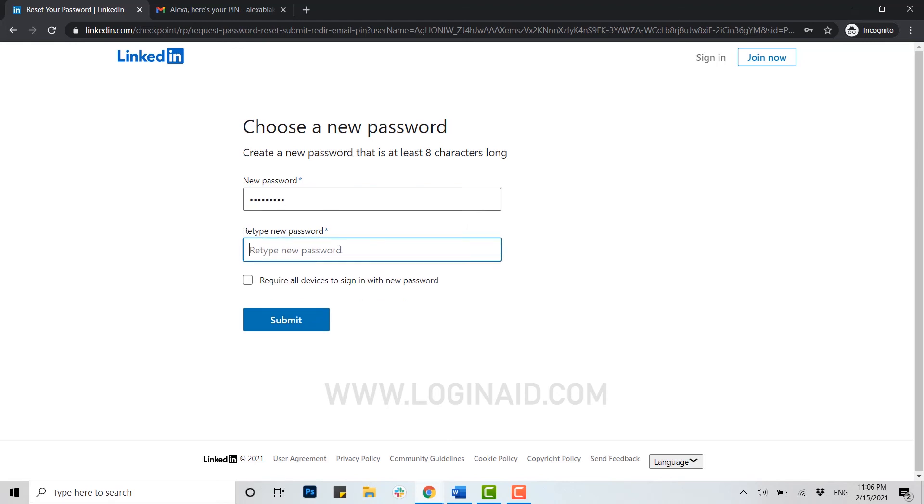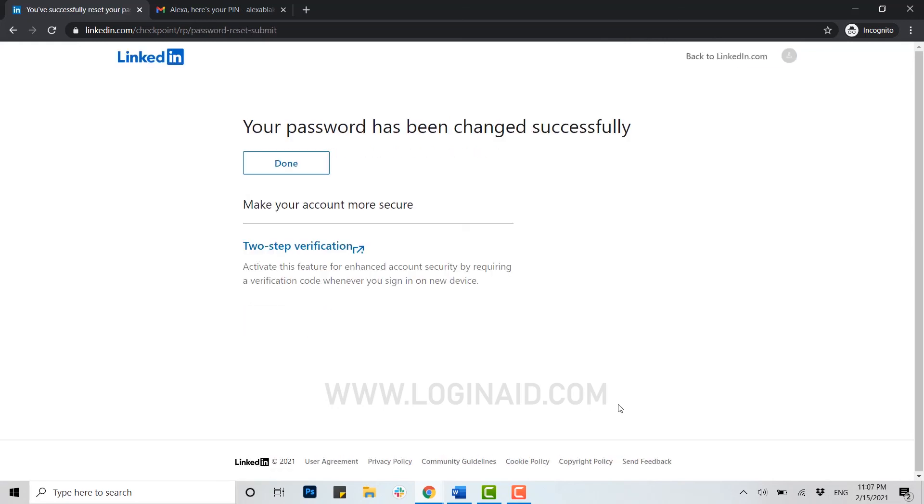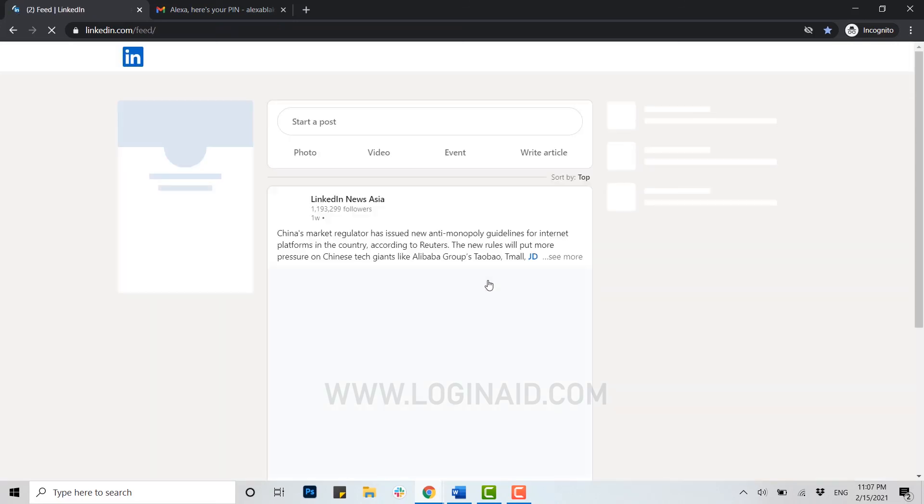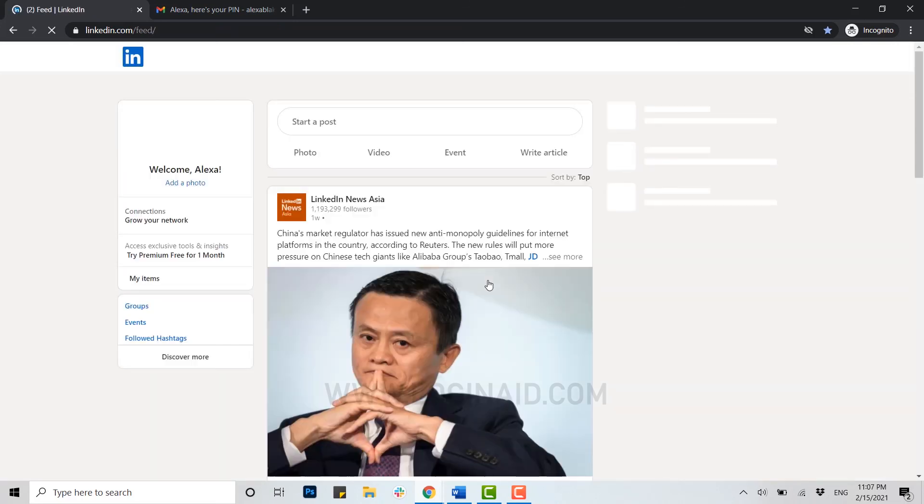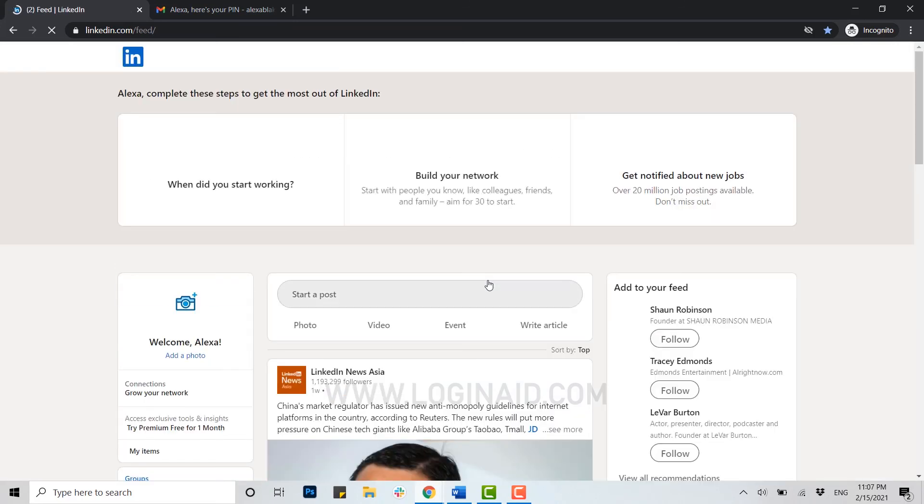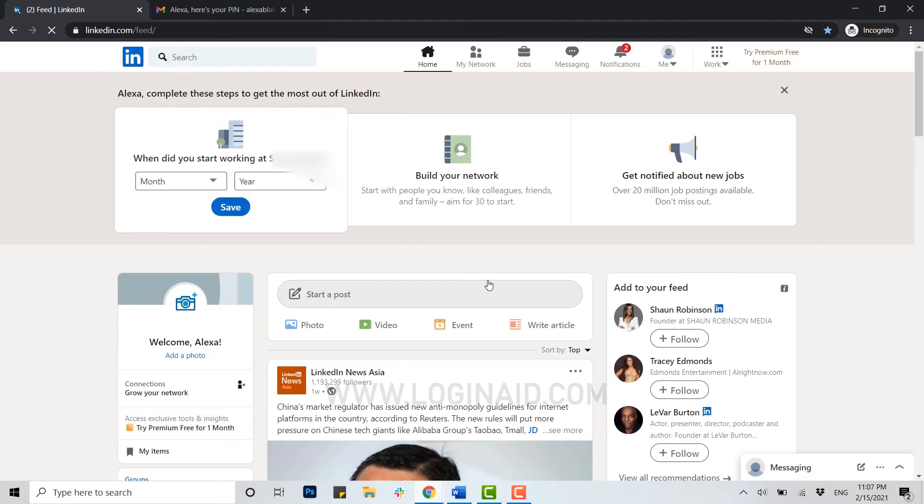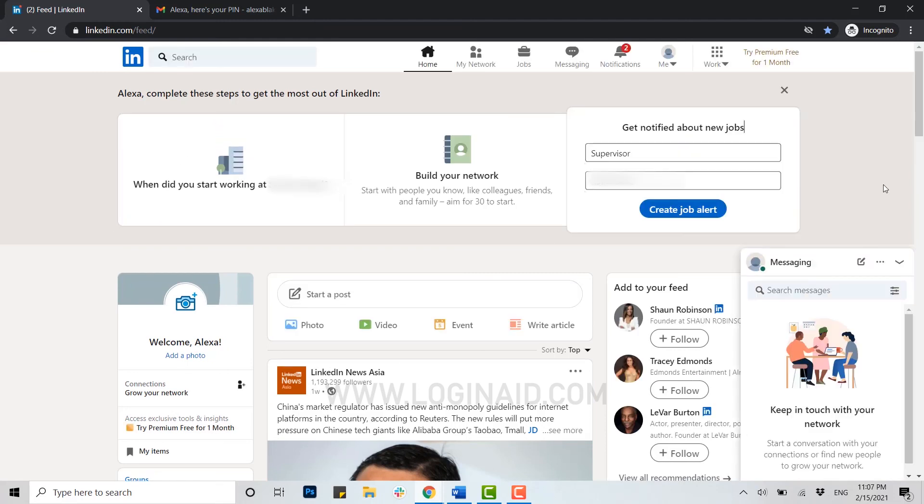Here you need to retype the new password again. At the very end, you need to click on submit. Your password has been changed successfully. You click on done.